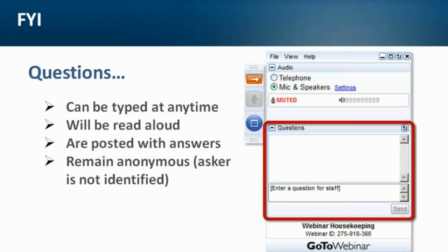Please know first that by default everyone is muted upon joining the session. If you'll take a look at your control panel, there is a section at the bottom here where questions can be typed. You can type in your questions at any time during the webinar, and when we get to the questions and answer session, I'll read the questions aloud in the order they were received. When the replay of today's session is available, all questions and their answers will be posted along with the replay. And that is it for housekeeping.